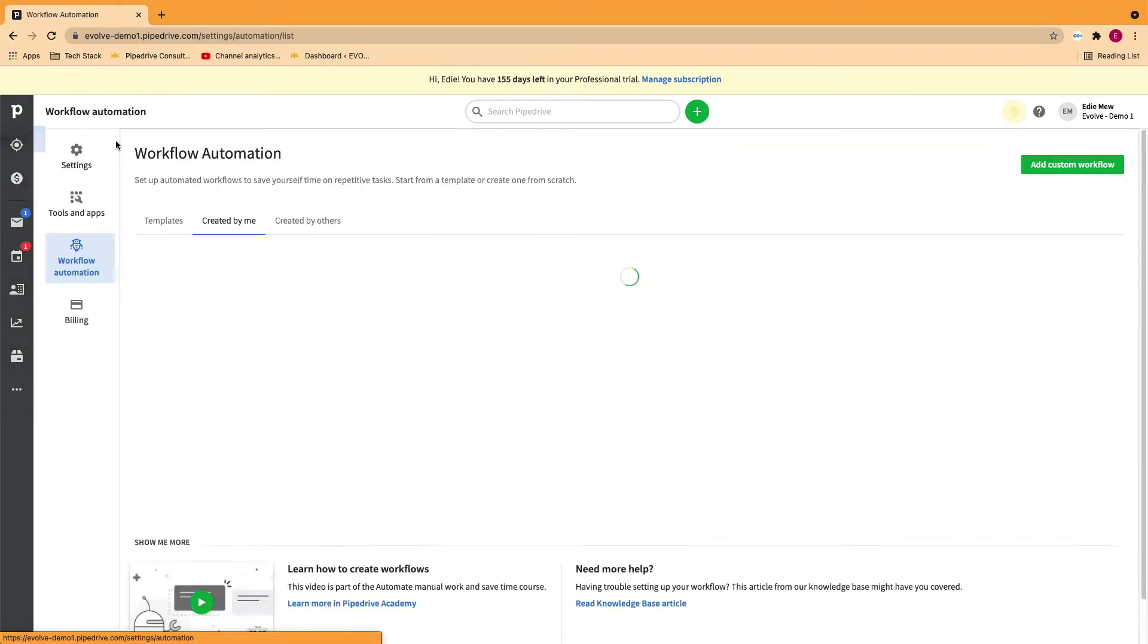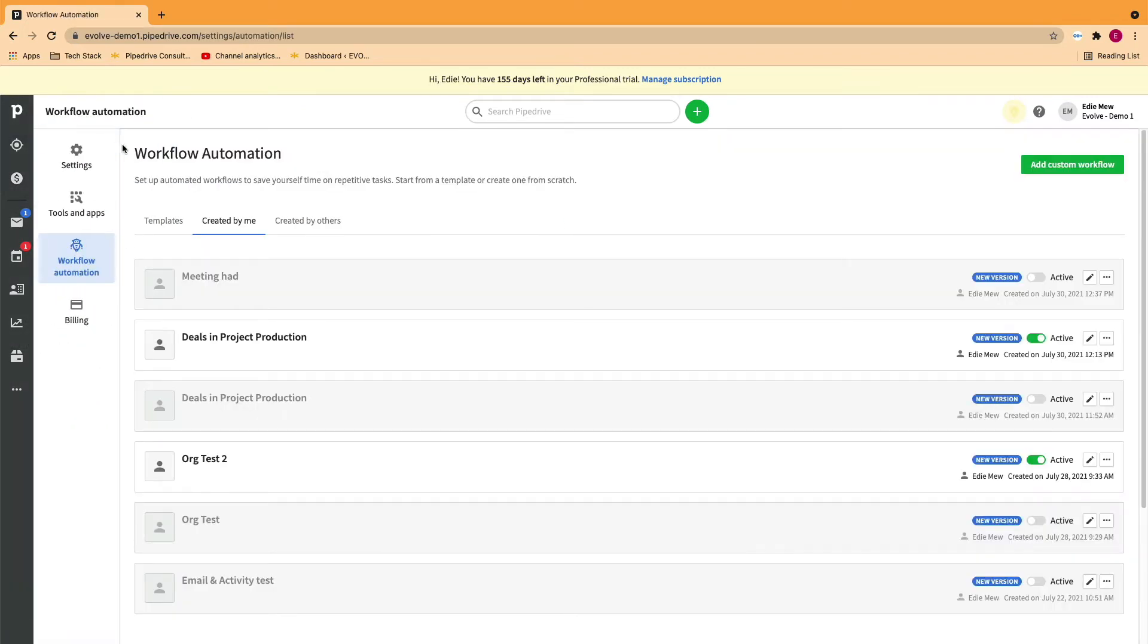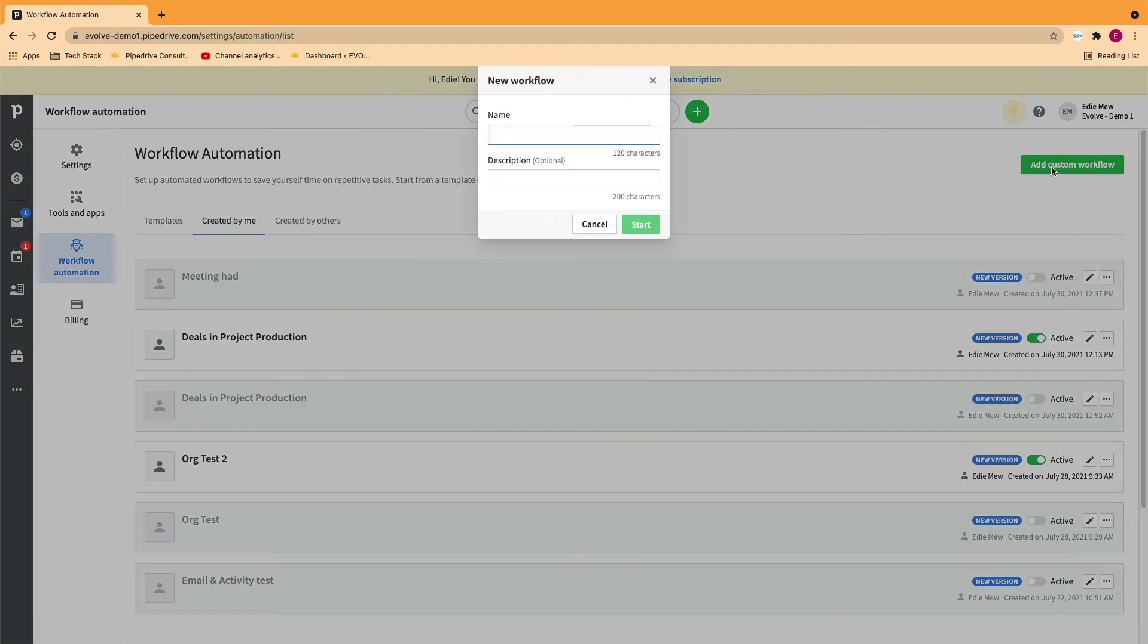Navigate to the workflow automation page and select Add custom workflow. Give it a name and start.